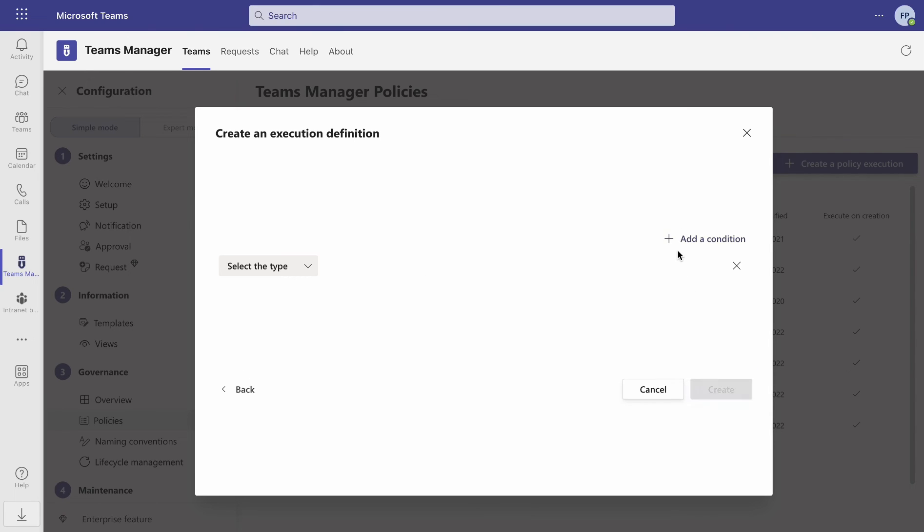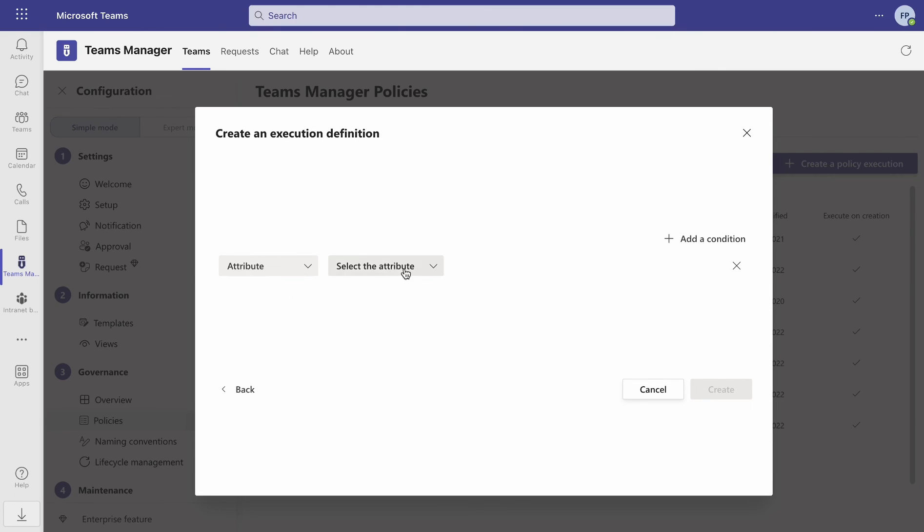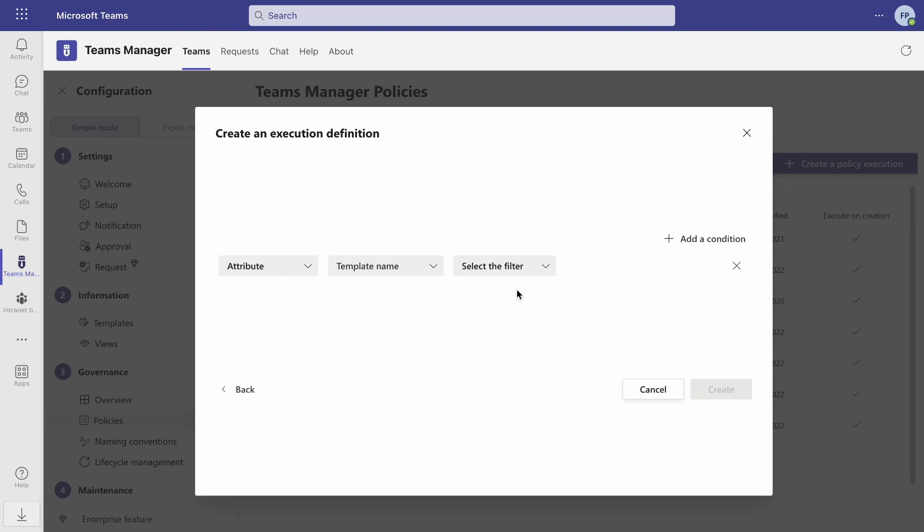Select the conditions for which your policy should be automatically applied. You can use your custom metadata to trigger the policy activity or attributes like team and template names and visibility. In this case, we are choosing the attribute template name that contains our project one that we have just created.